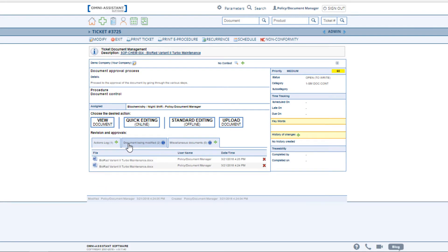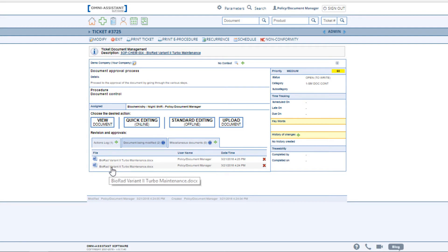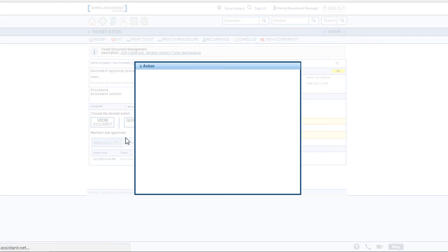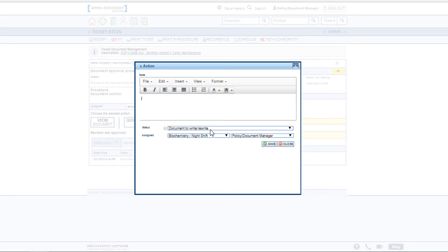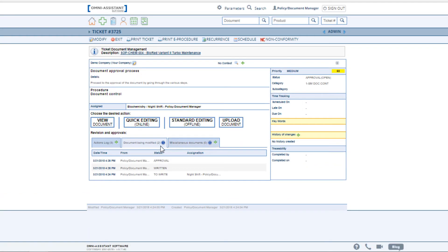Once completed, they can close this page. The Omni Assistant automatically attaches the document that was just worked on, so that the next individual in the process receives the original as well as the last document that was worked on. Go into the Actions log to identify that your step has been completed, and now the ticket would move to the next individual in the process.